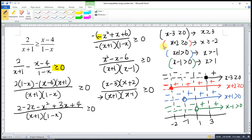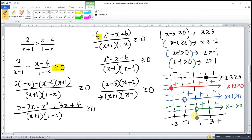After that we join everything together by multiplying the signs across all four rows. The combined sign pattern across the 5 regions is: positive, negative, positive, negative, positive. Wait — region by region: positive, negative, positive, negative, positive.